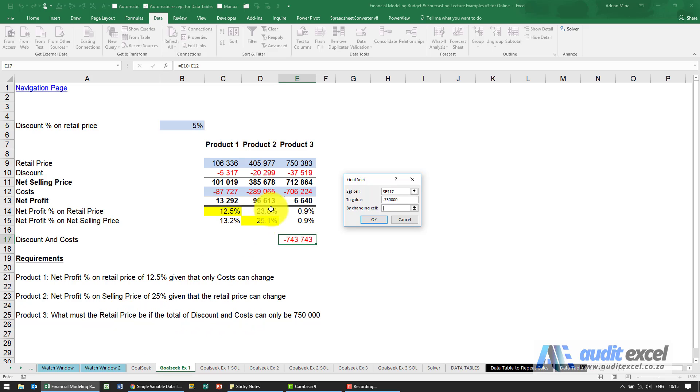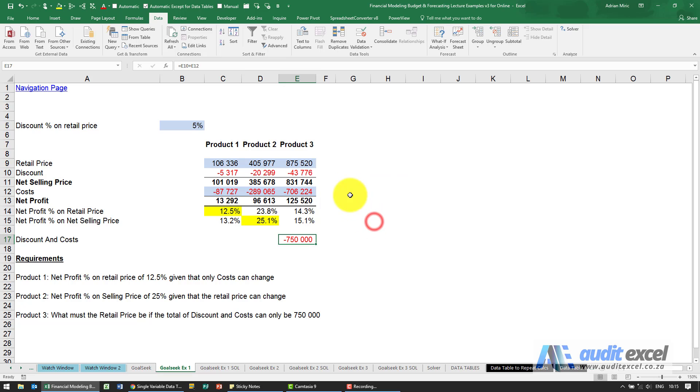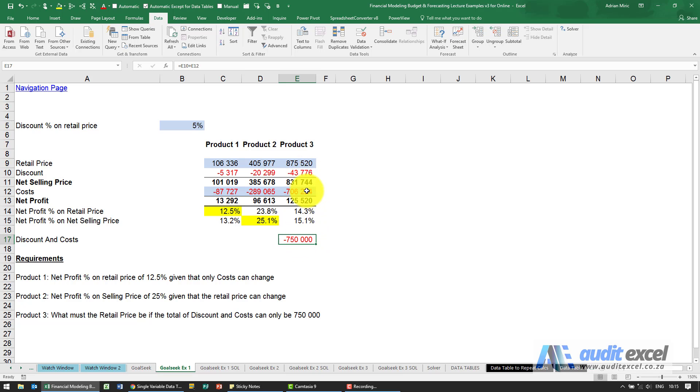The retail price. So we change that there and when I say okay it'll run through and change the retail price, take the movement in discount into account so that we get to our expected cost number and what the retail price needs to be.